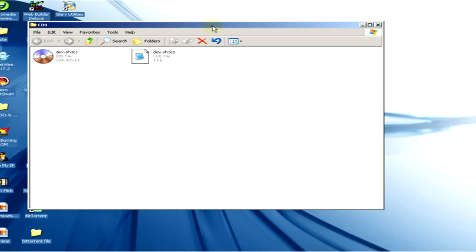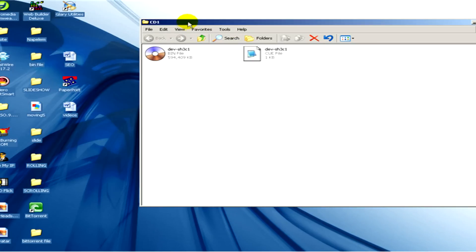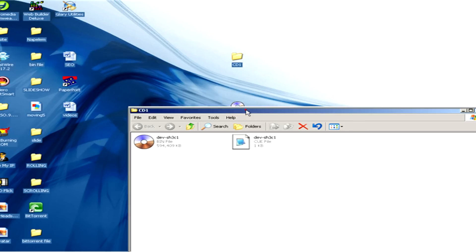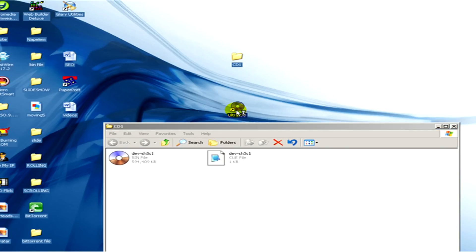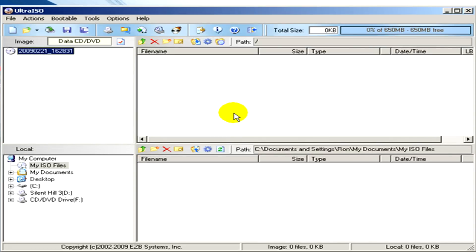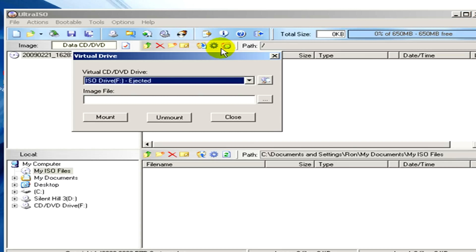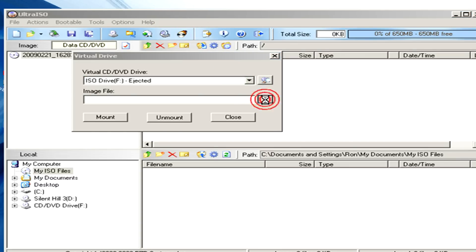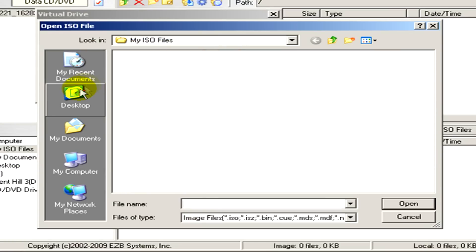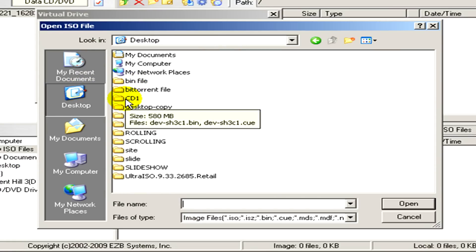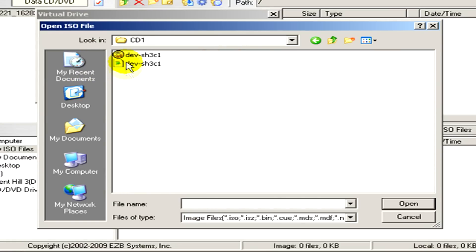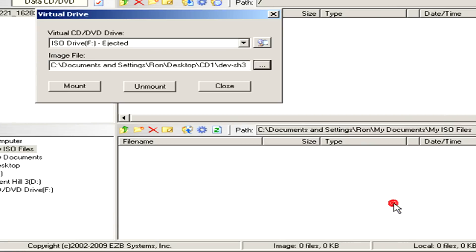Now we have to open this program called UltraISO. Here you can see it, and now in the toolbar we go to "Mount to Virtual Drive". As an image file we have to select and open the original bin file and click on "Mount".